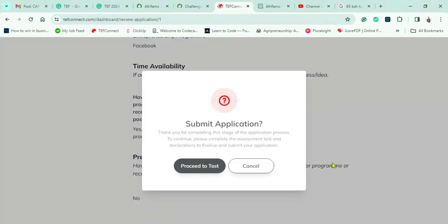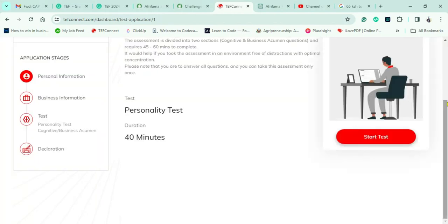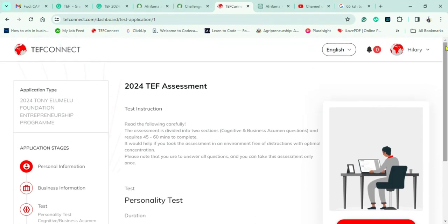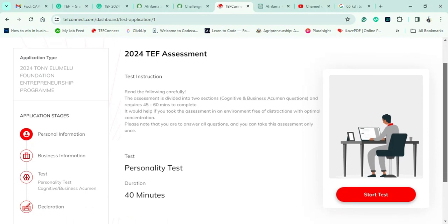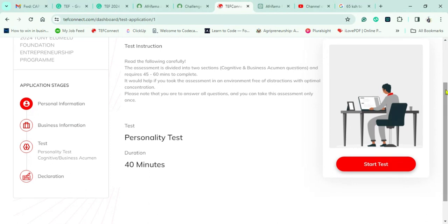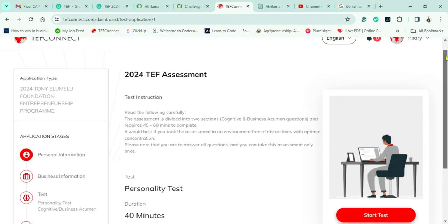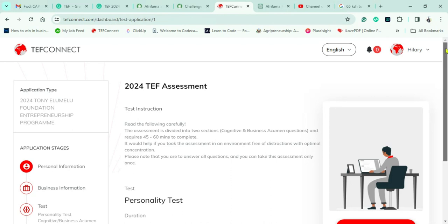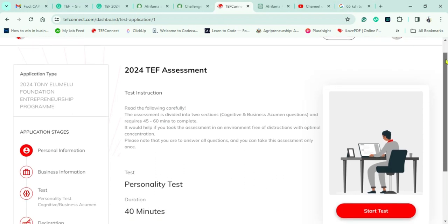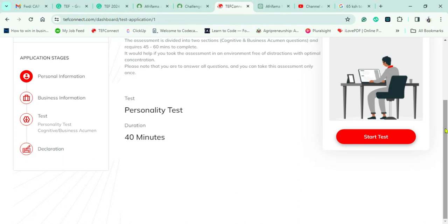Once done with that section, I hit Submit. The next phase is the personality test and business acumen assessment. Read the instructions very carefully — they are testing cognitive and business acumen skills. You'll need exactly 40 minutes and should be in a good, distraction-free environment. I actually did this test in the early morning hours. I can't share the test content as that would violate the terms and conditions.